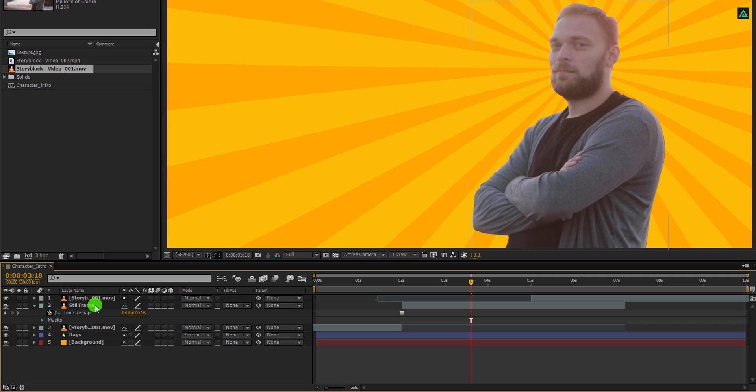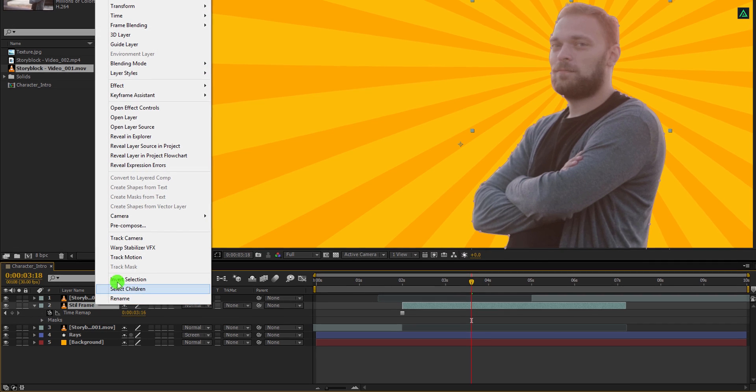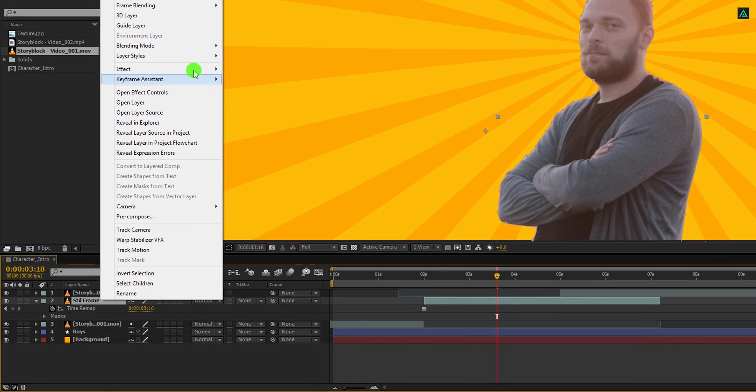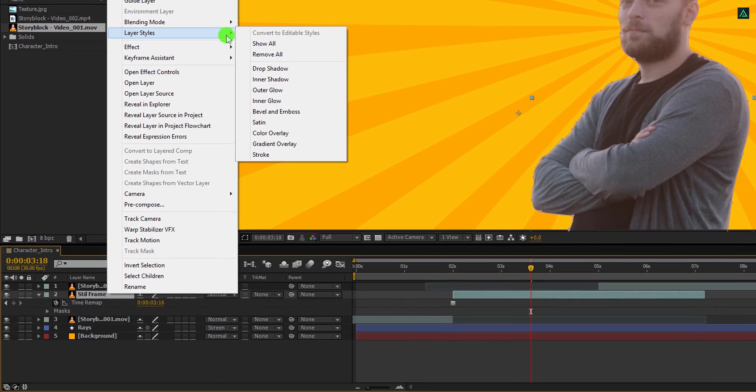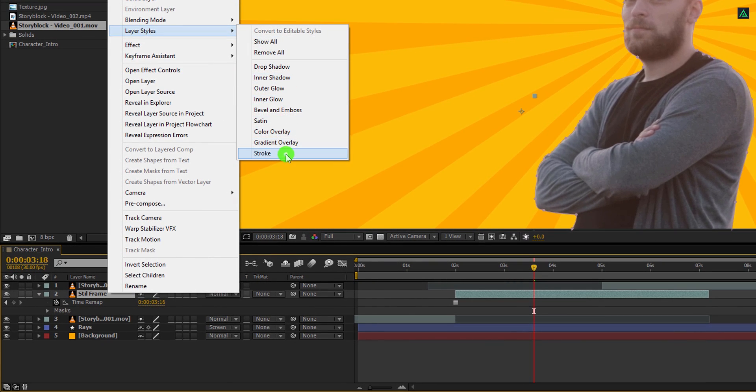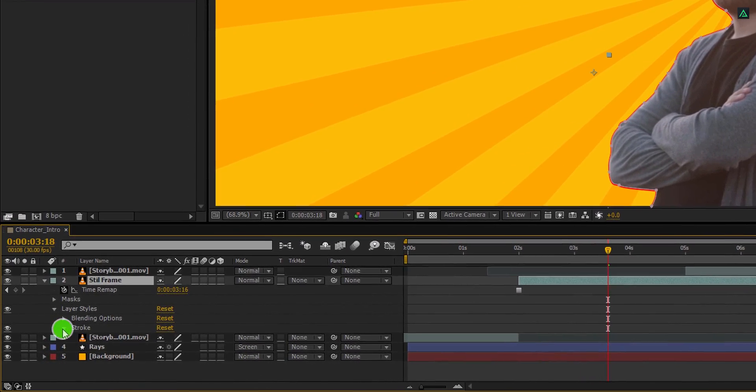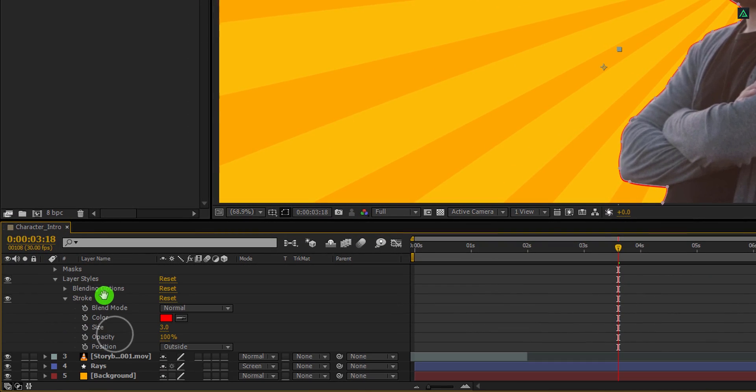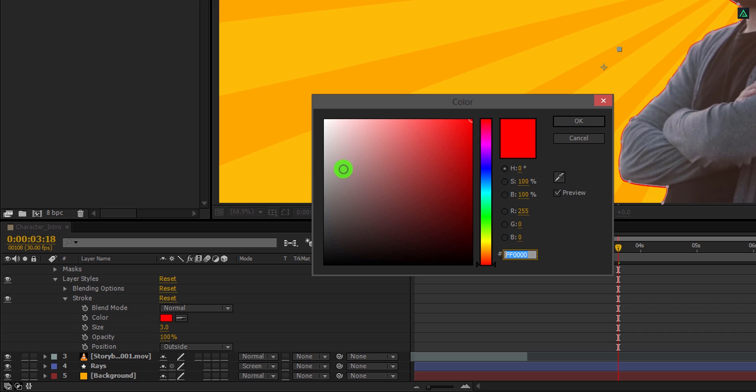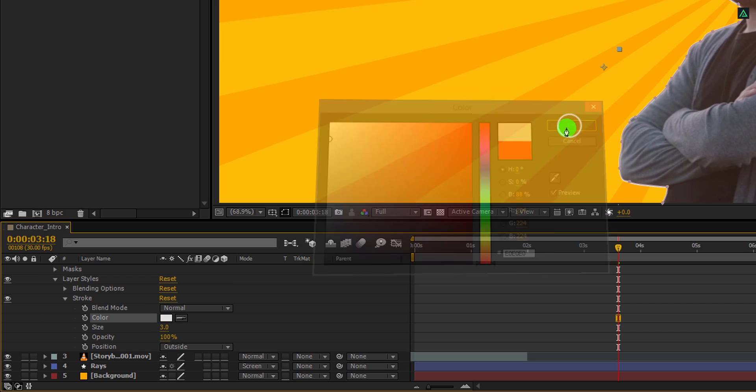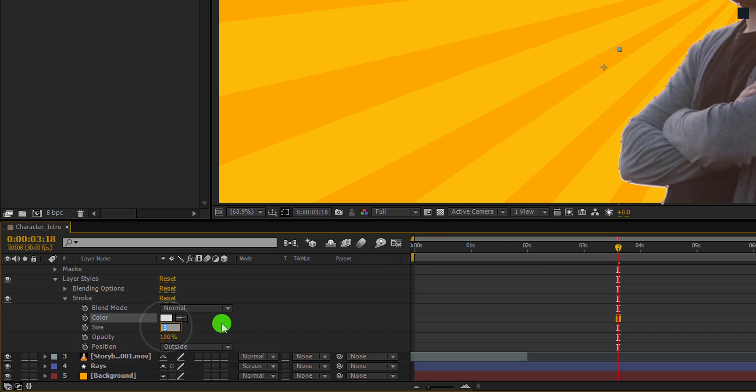Right click on the still layer, go to layer style, and then choose stroke. Now open stroke and change the stroke color to white. Also, change the size value to 15. It will create this nice looking stroke.